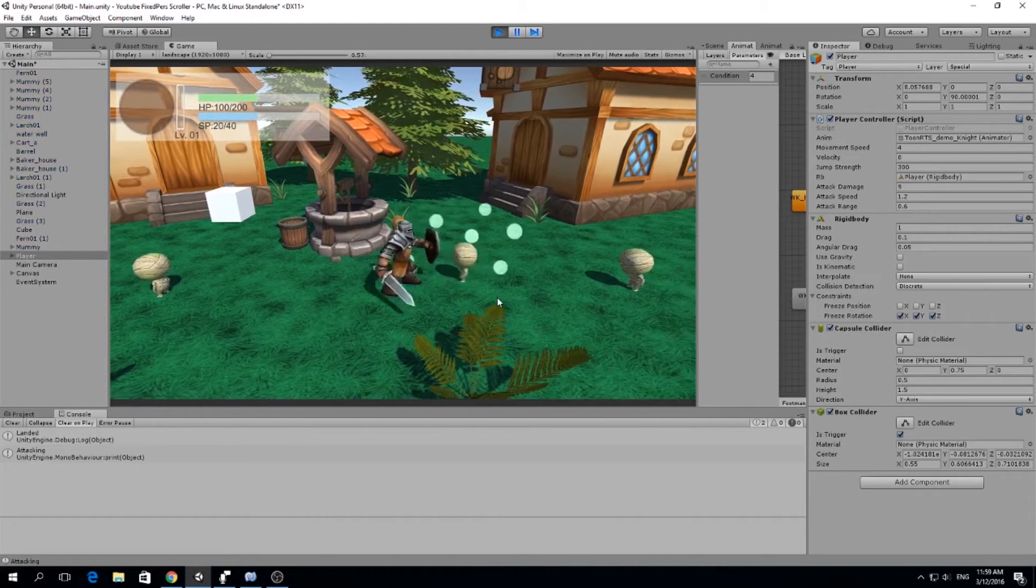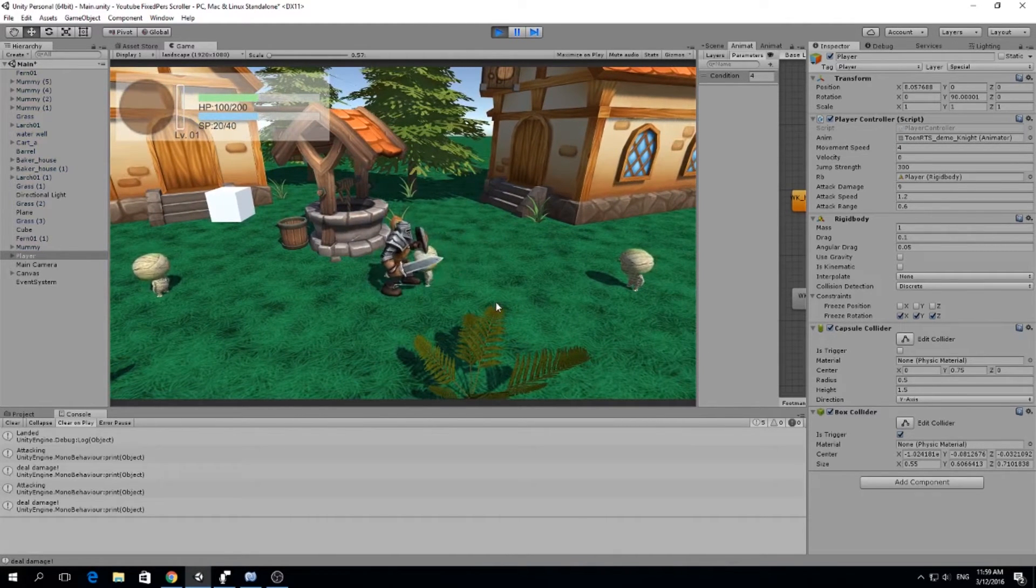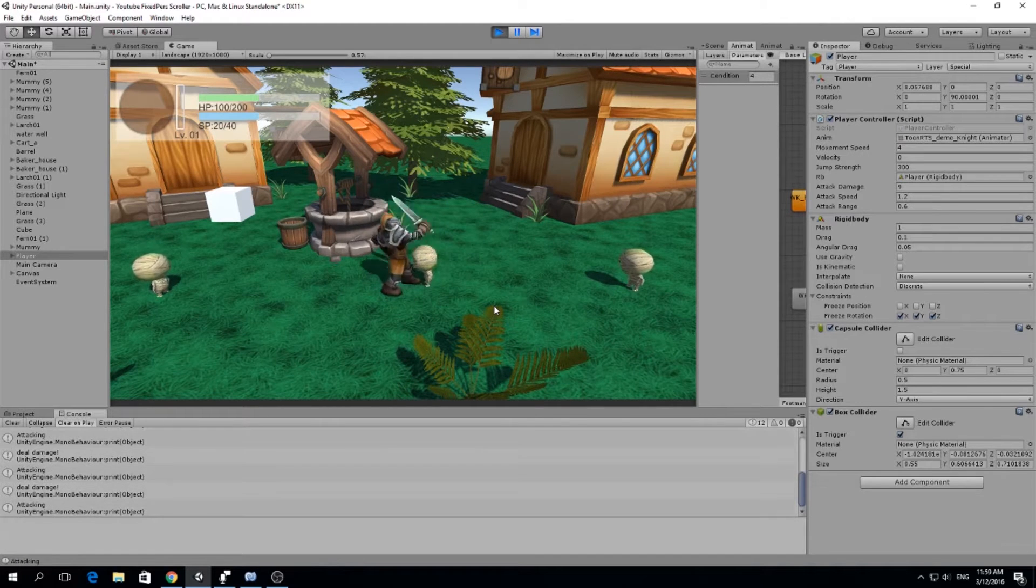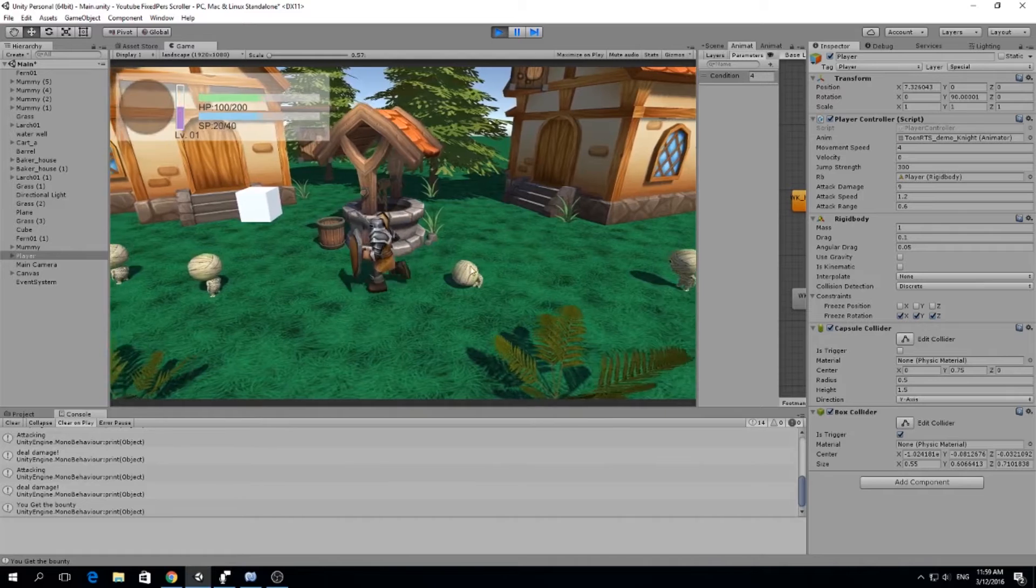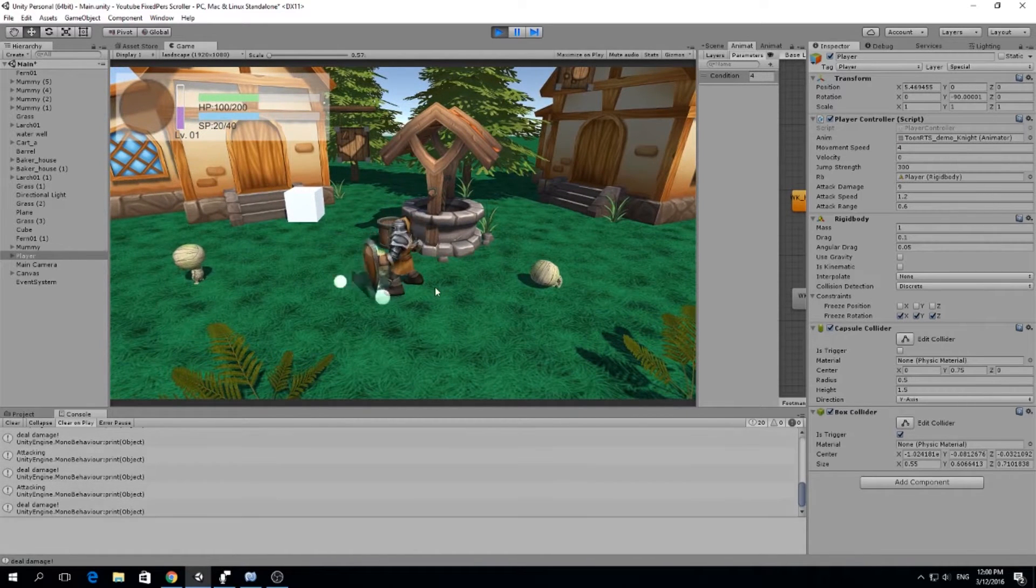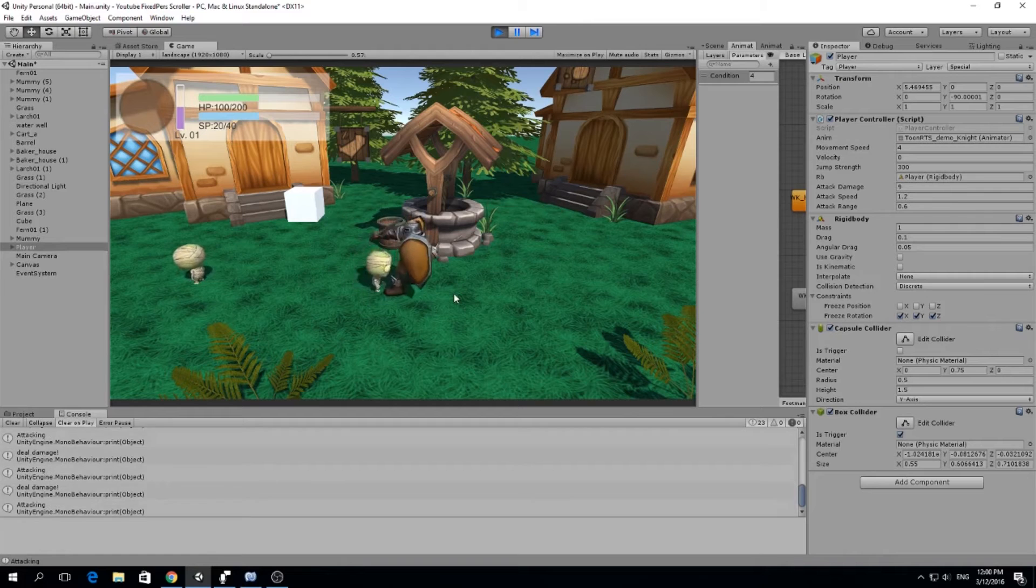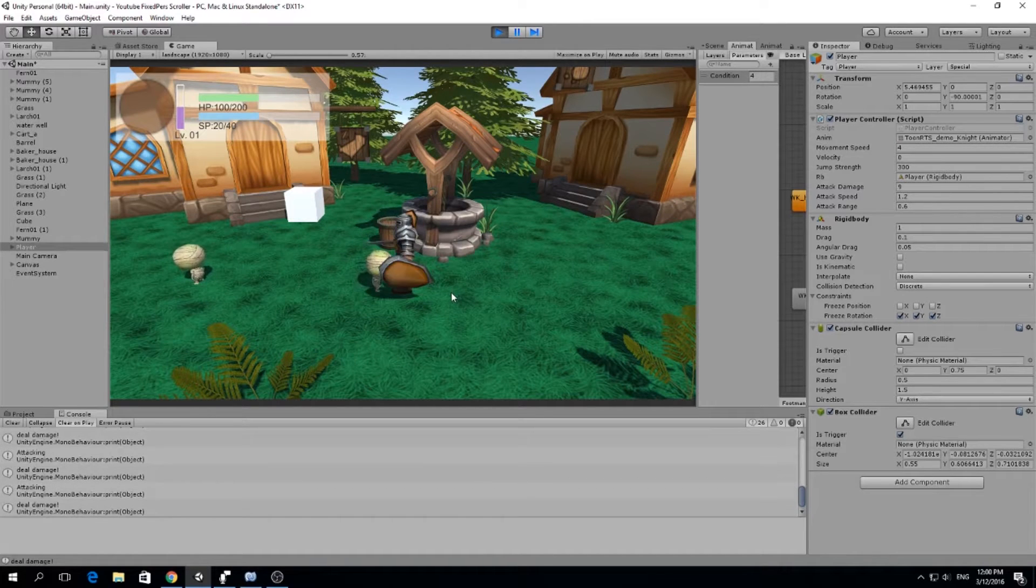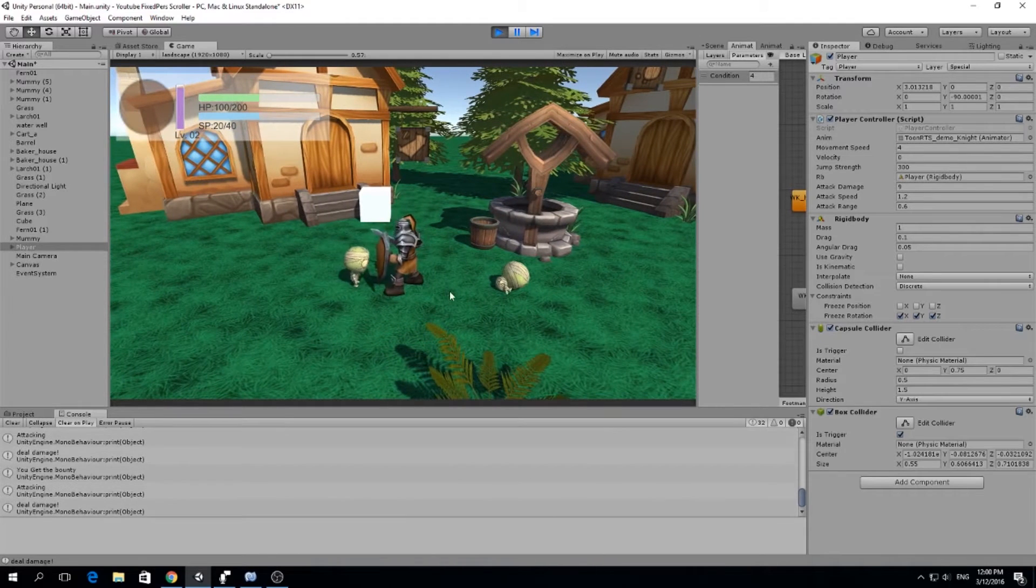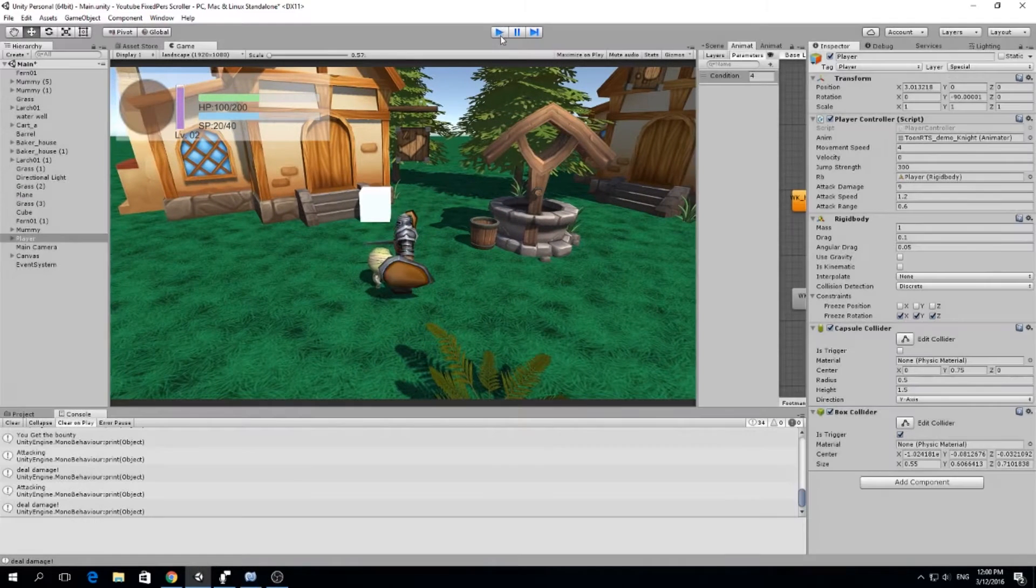Hello guys, my name is Lucas and welcome to a new episode of our Fixed Perspective Scroller. In this episode I'm going to talk about the stats and attributes of our character. So we are going to set some of the game logic to calculate base damage and attack speed and all those things. So let's go to our script.